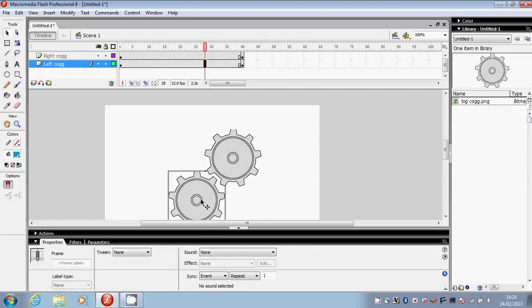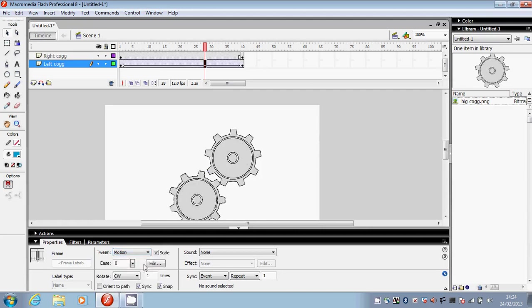Now this is the left cog, so I want this to move with a motion tween and I want it to move clockwise. So I'm going to leave it on CW where it says rotate.